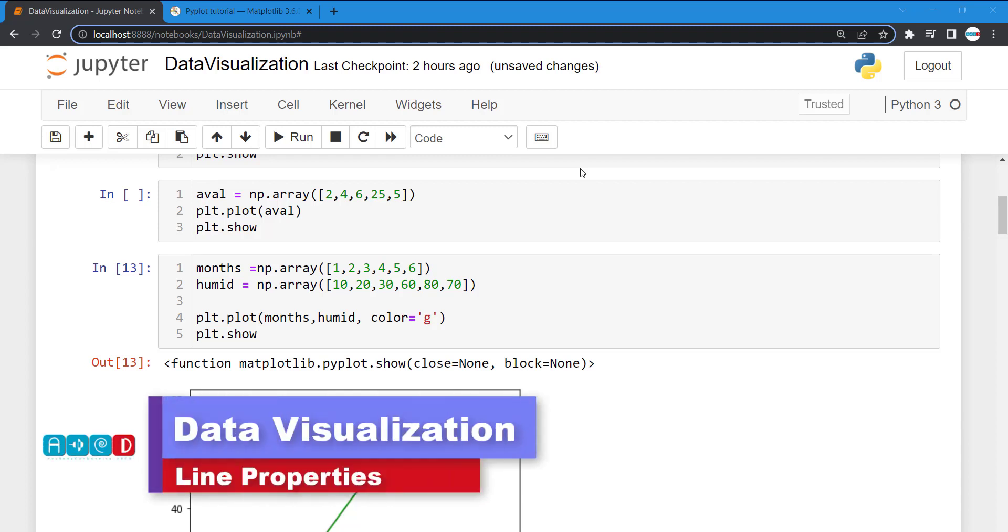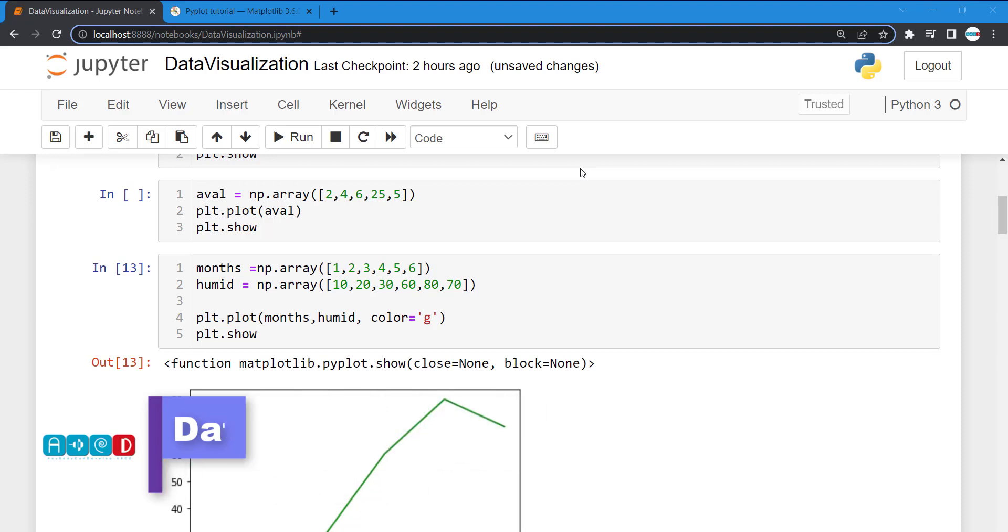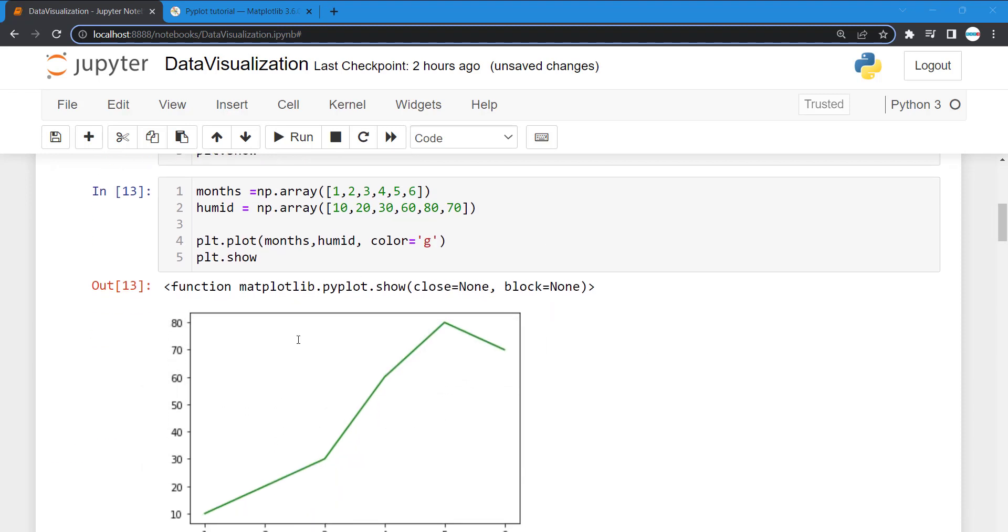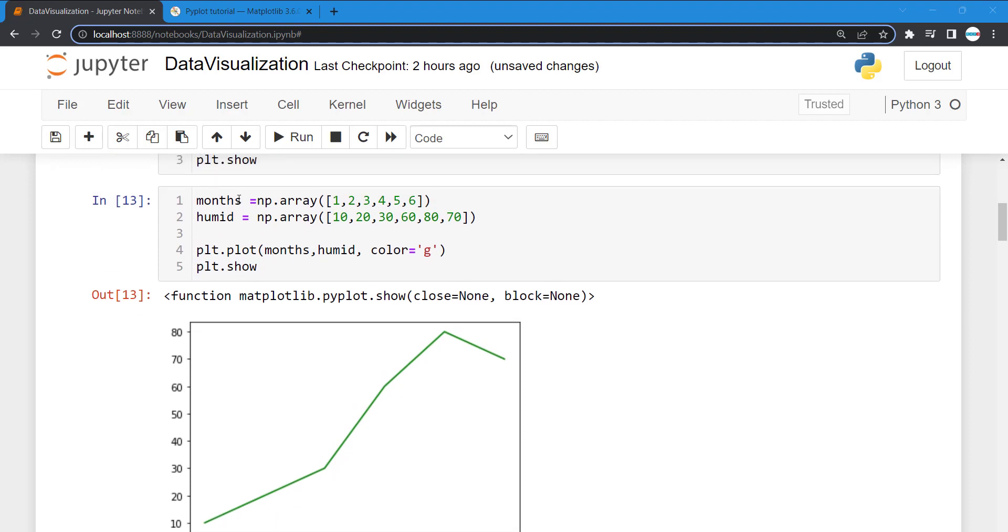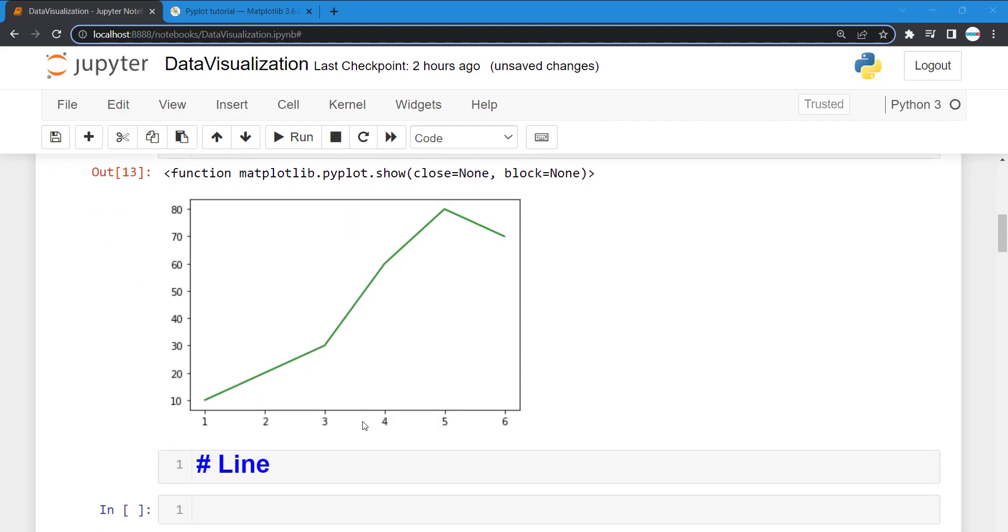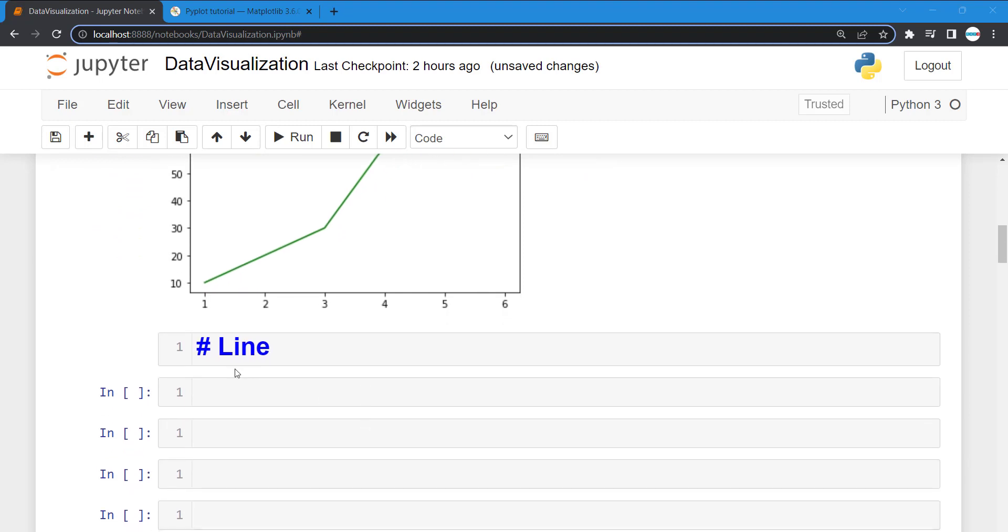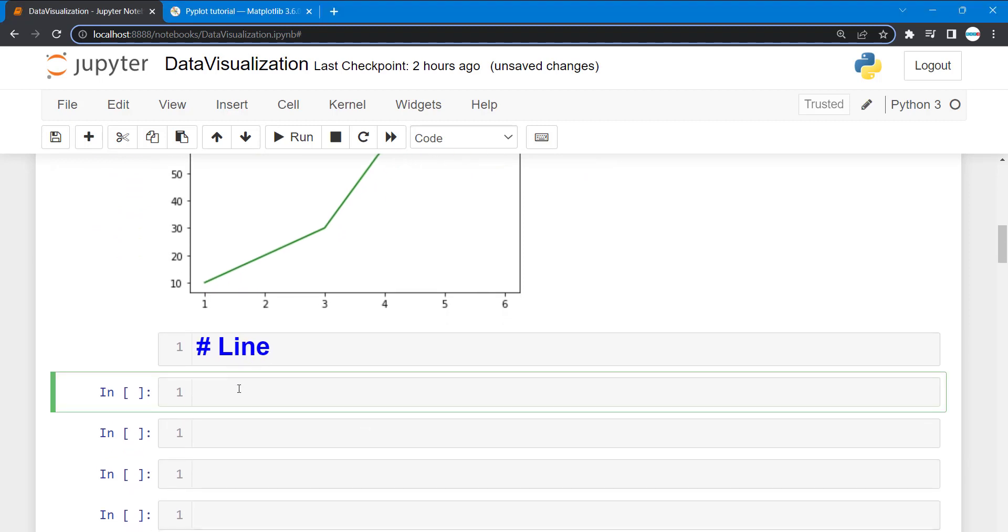Hello future developers, welcome to the continuation of our data visualization course. In our previous lesson we were able to plot month and humidity. Now we want to work on line and some properties for using the line.